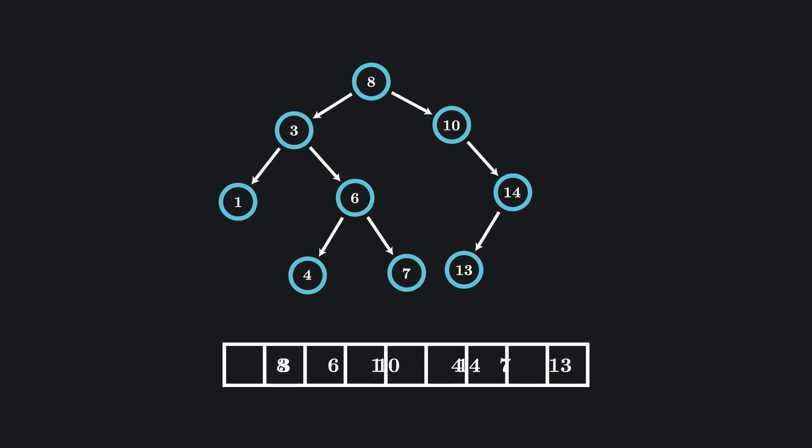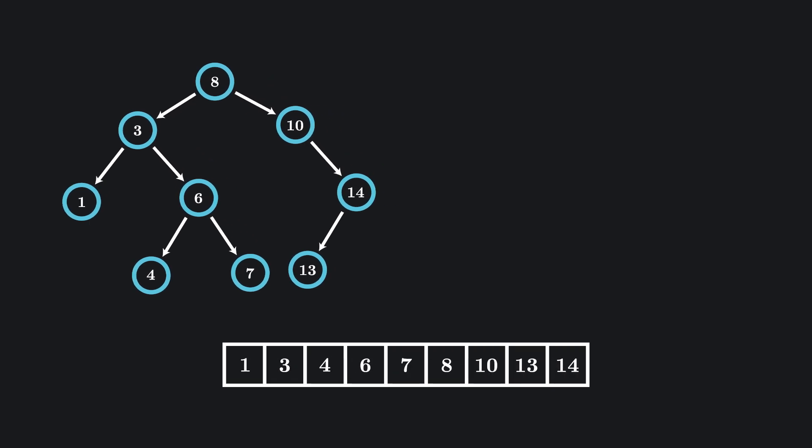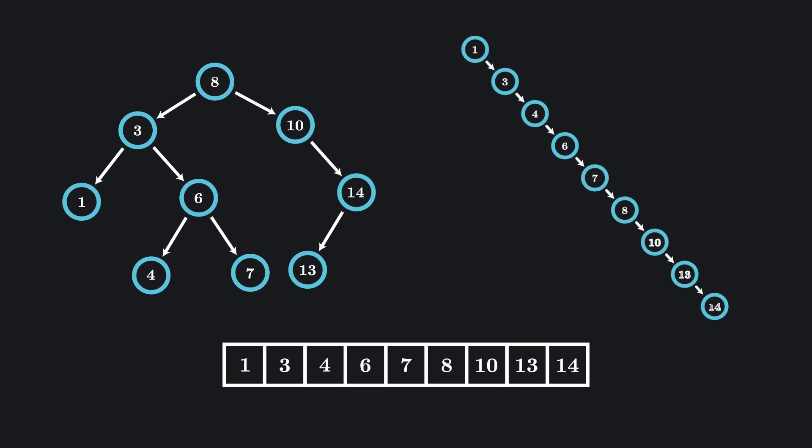But what if we were really unlucky and happened to receive an already sorted array? As we can see, this ends up giving us one long branch with no splits.